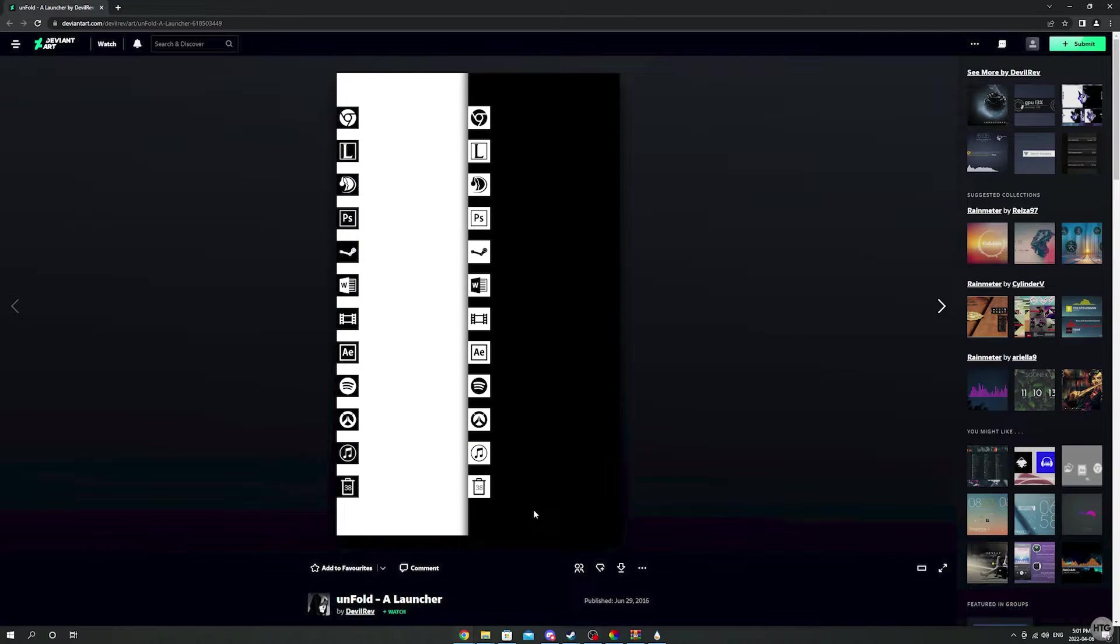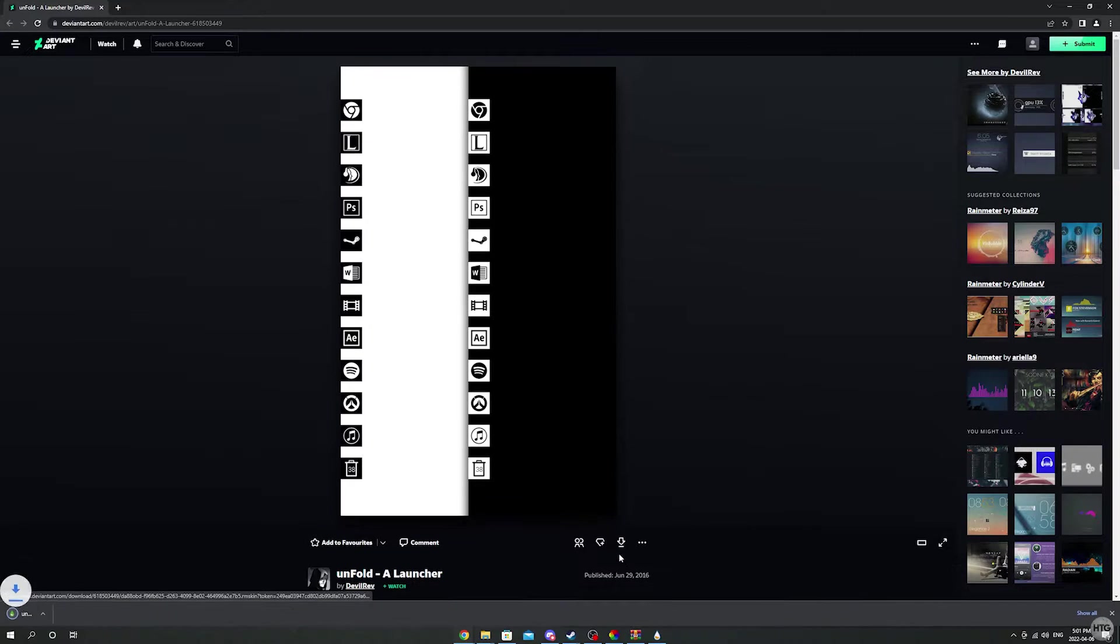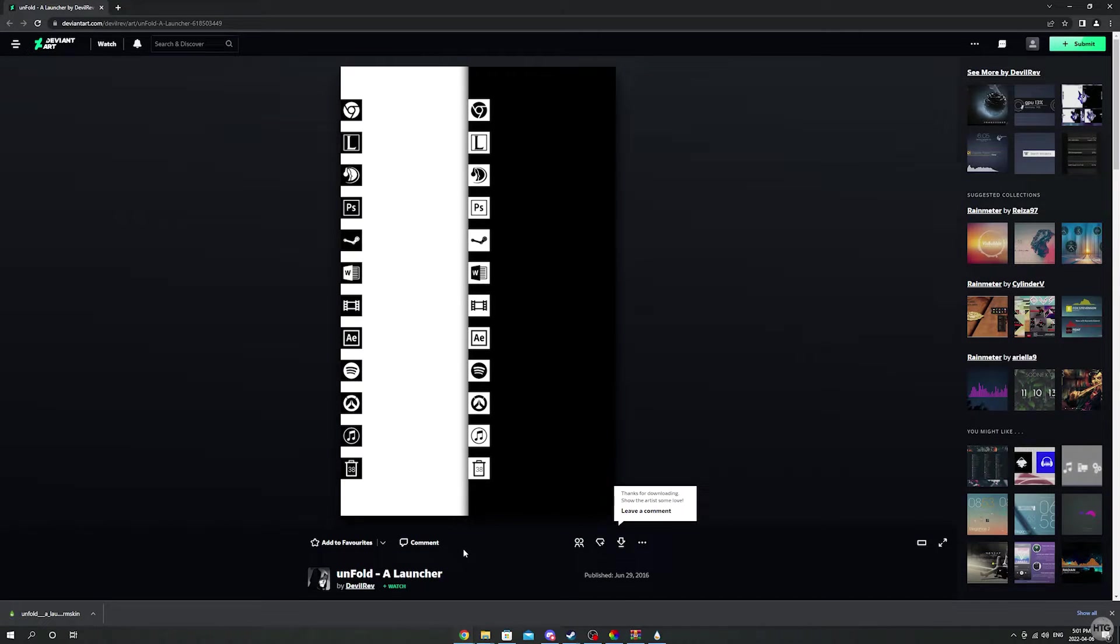The final skin we'll download is called Unfold which are the pop-out desktop icons. This skin is on DeviantArt and unfortunately you need to make an account to download it. Once you made an account, just click on the download button and that will download the unfold skin.